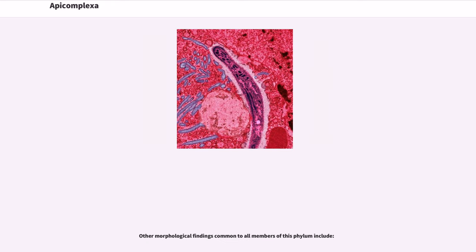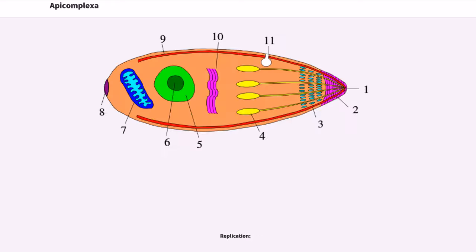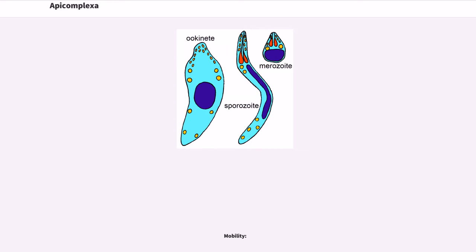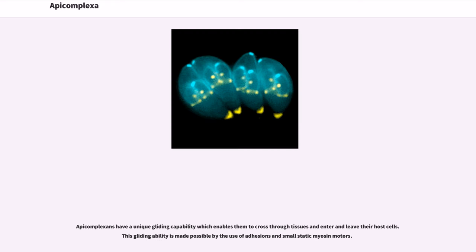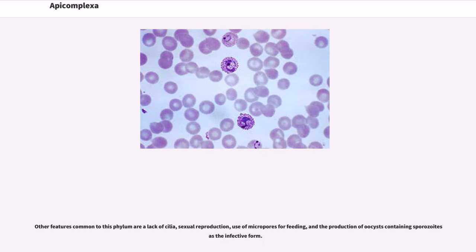Other morphological findings common to all members of this phylum include replication and motility. Apicomplexins have a unique gliding capability which enables them to cross through tissues and enter and leave their host cells. This gliding ability is made possible by the use of adhesions and small static myosin motors. Other features common to this phylum are a lack of cilia, sexual reproduction, use of micropores for feeding, and the production of oocysts containing sporozoites as the infective form.